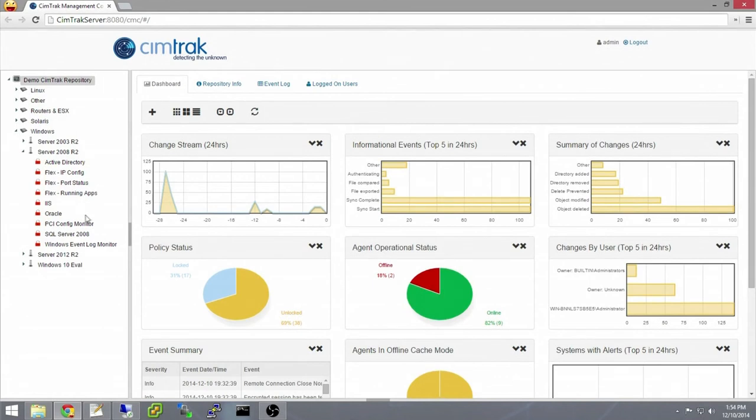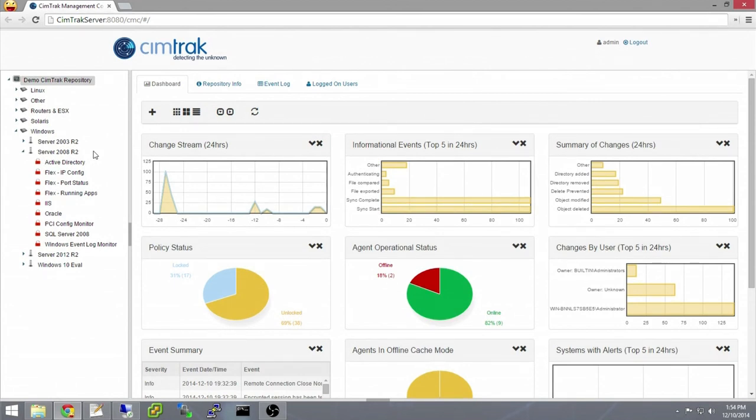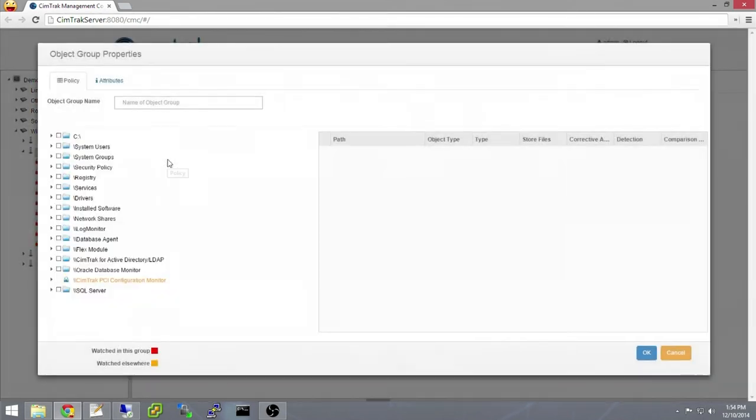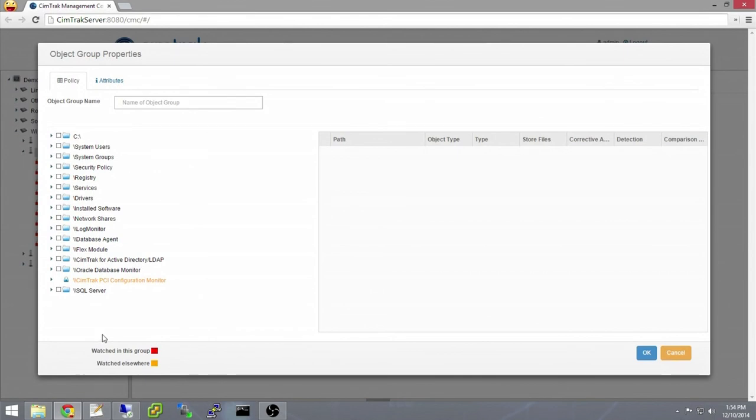This is the SimTrack management console. Here we have a SimTrack server agent with the SimTrack for databases plugin installed. To set up a policy to monitor a SQL Server database, first right-click the server to create a new object group. Next, expand the SQL Server node and enter in the credentials.